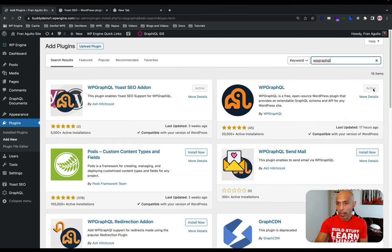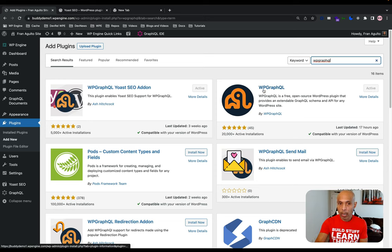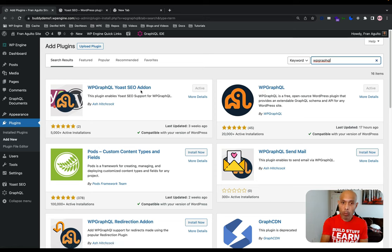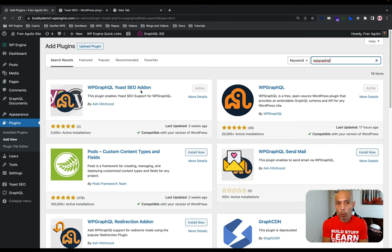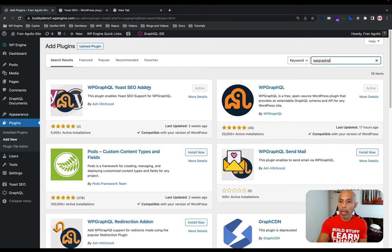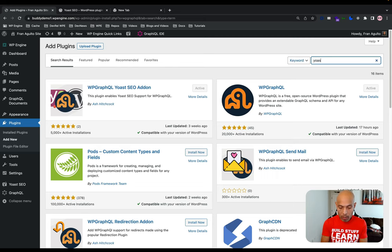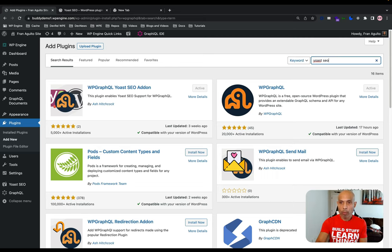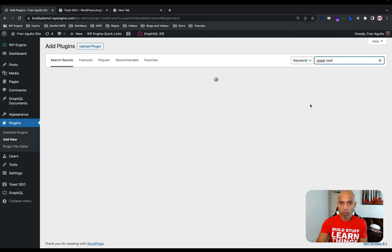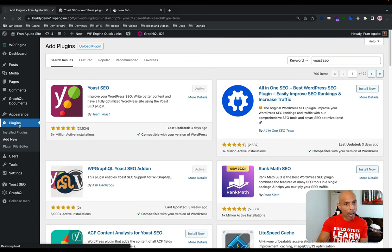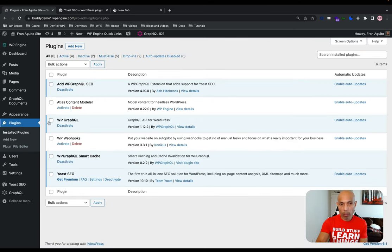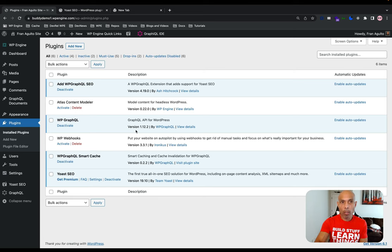And there it is, WP GraphQL. Then right away on the left, you see WP GraphQL Yoast SEO add-on. And then, of course, the last one is Yoast SEO. And there's that. As I said, I've already downloaded all of them, so you can see that right here.